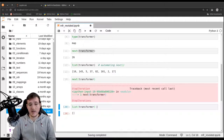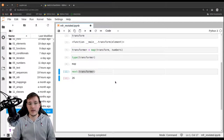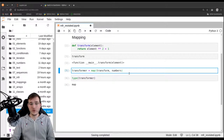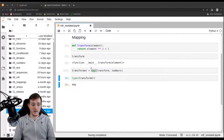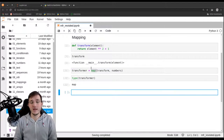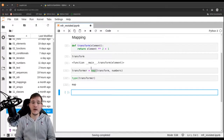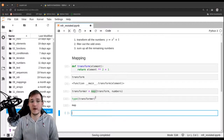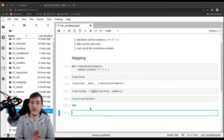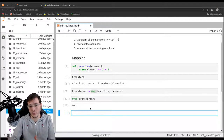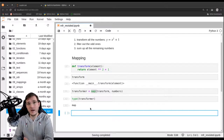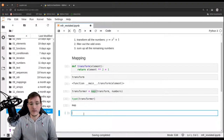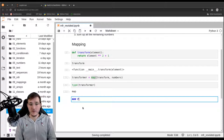Let's create a new transformer object by calling the built-in map function one more time. This gives us a fresh transformer. I don't want to call next on it yet, though — I want to postpone that. That's the whole idea of being memory efficient: postpone all calculations until we really have to do them. So let's continue with the second step, the filtering step.